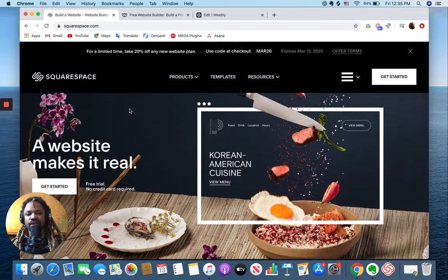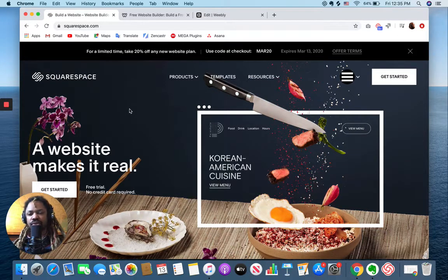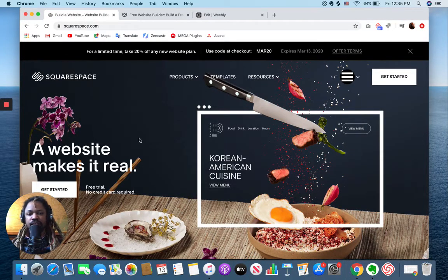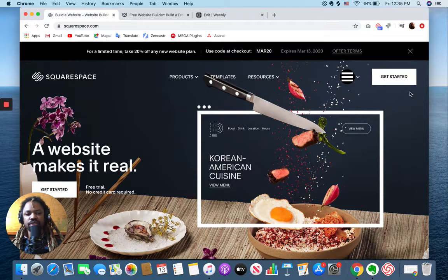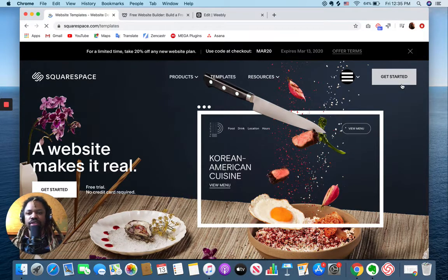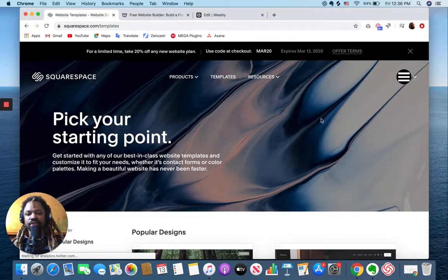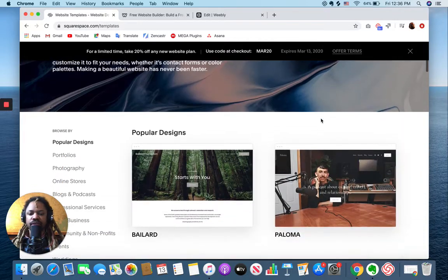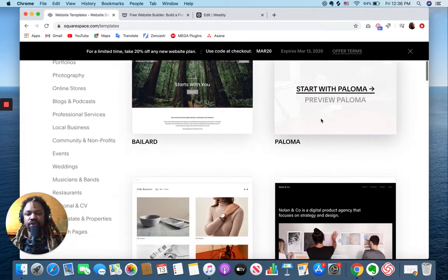So you can see here the first thing that's different between Squarespace and Weebly is just how you get started. With Squarespace, the very first step is to just choose a template. This is your starting point, everything else falls off of this.